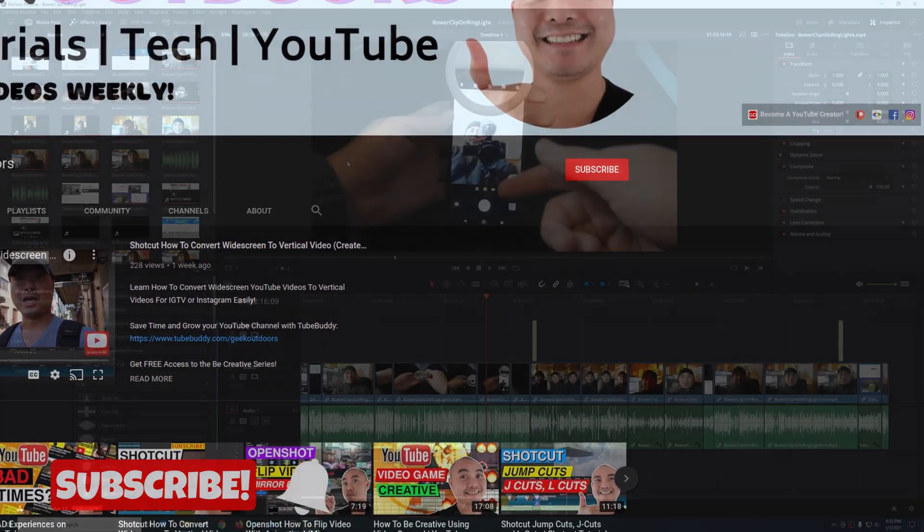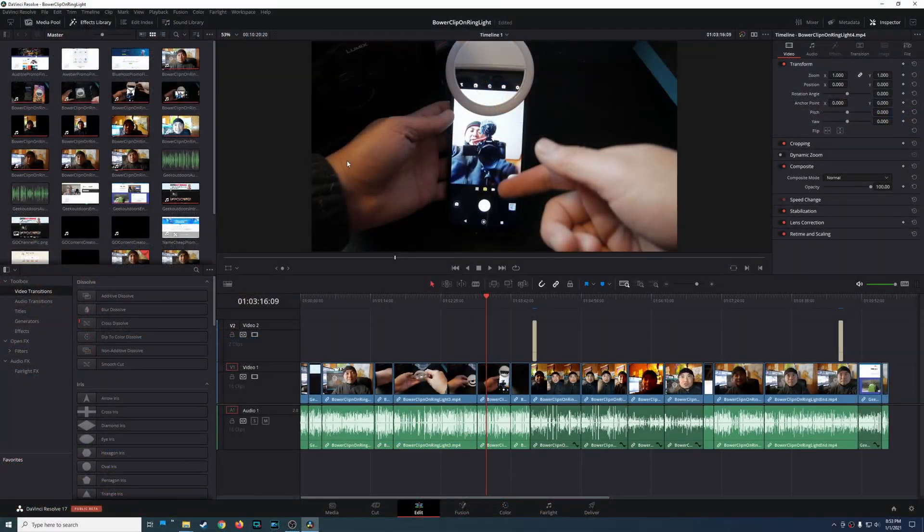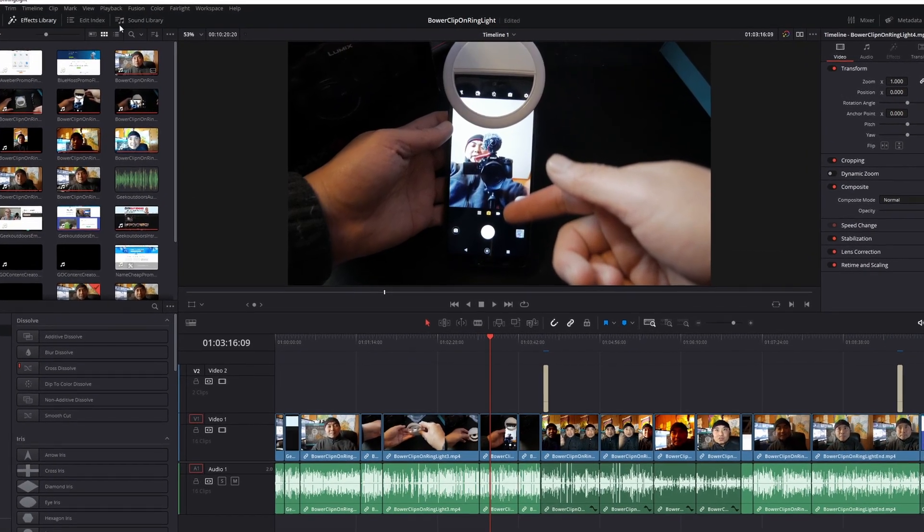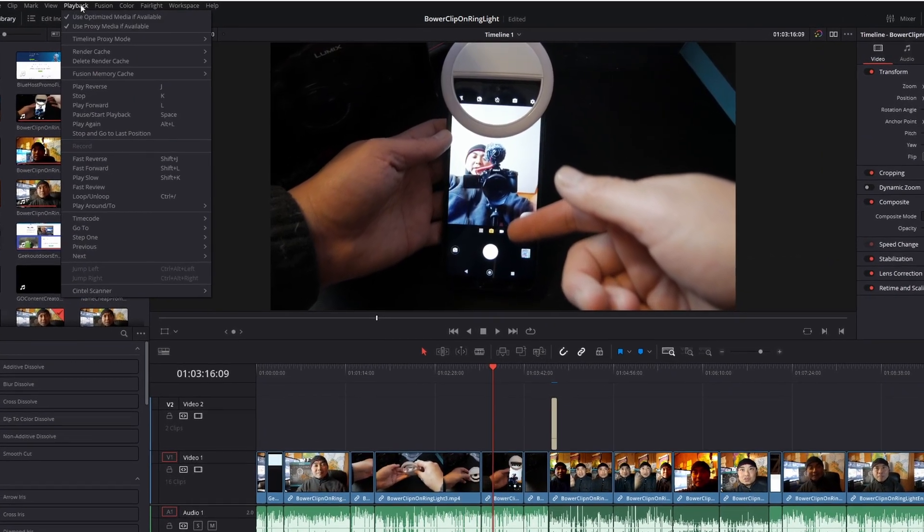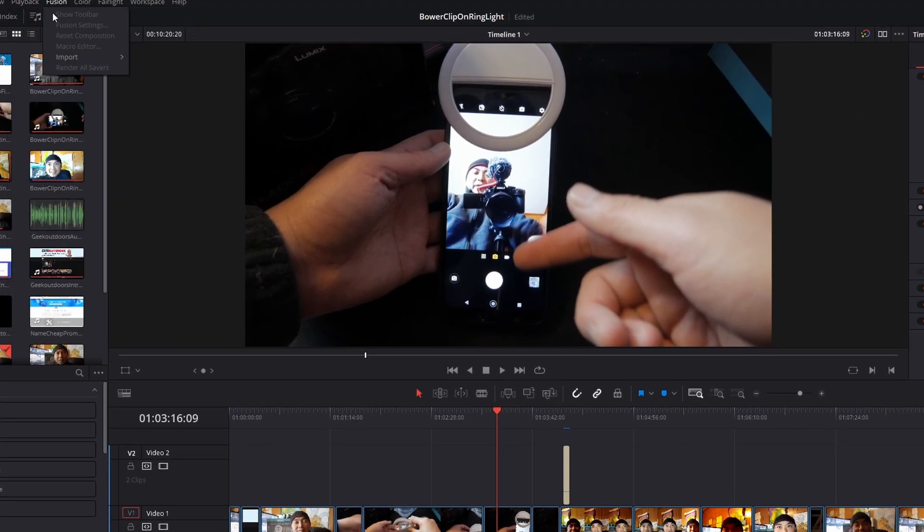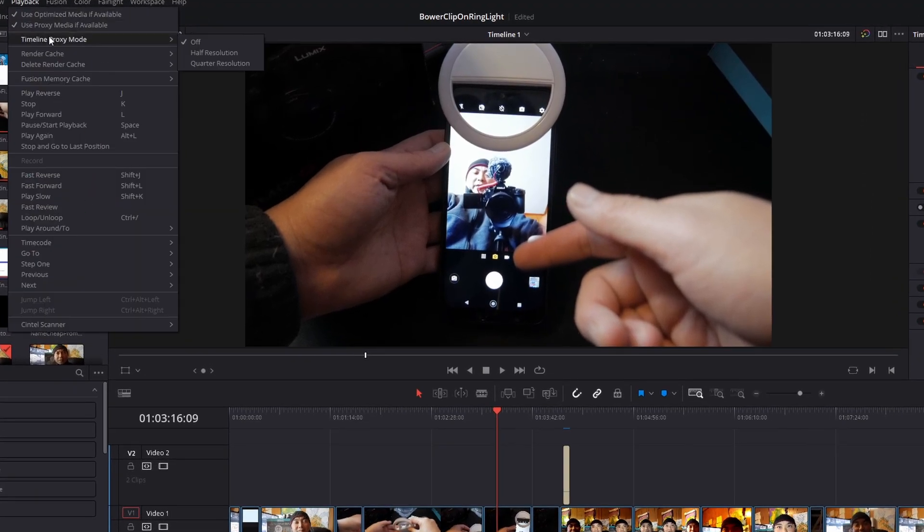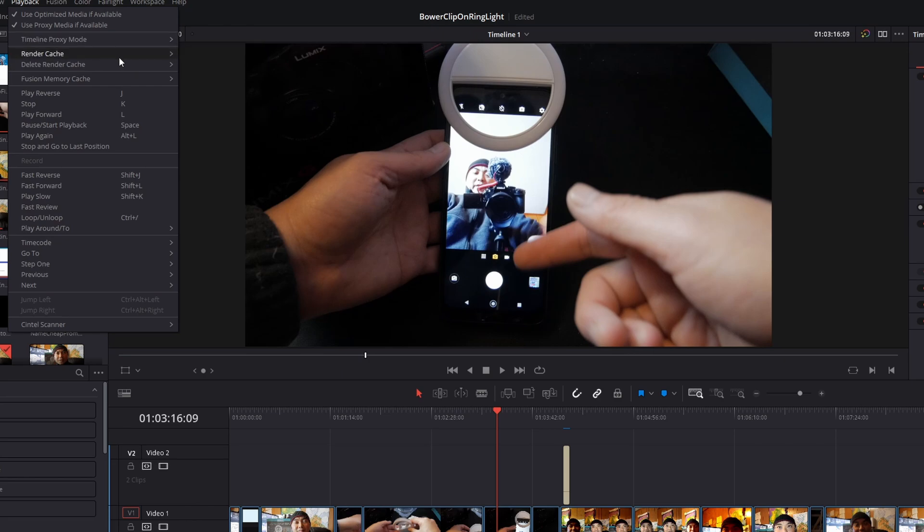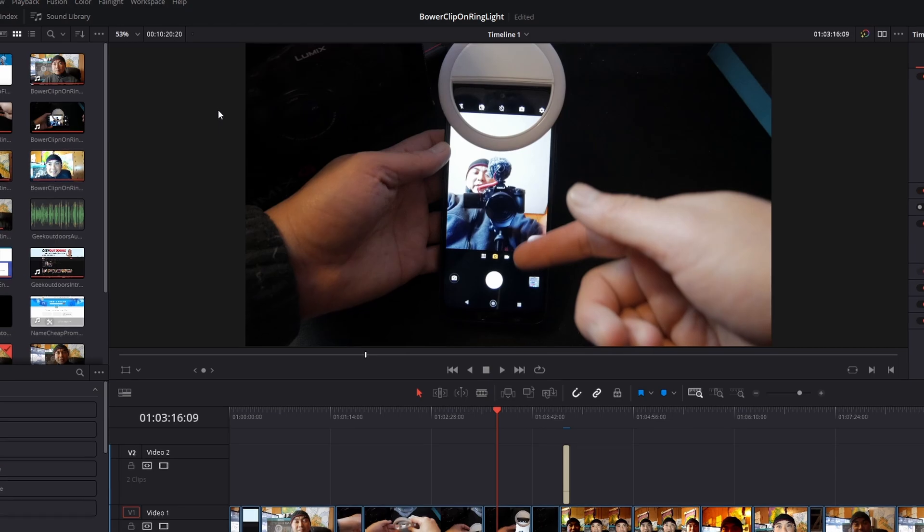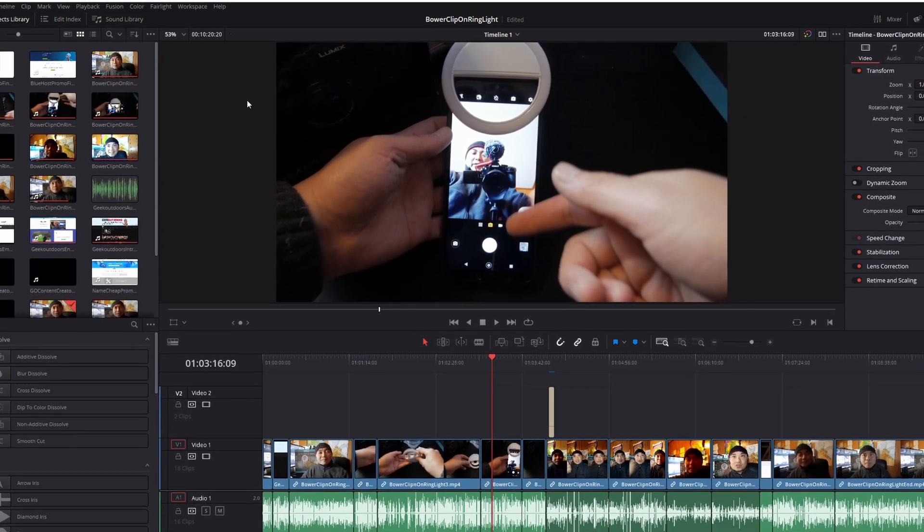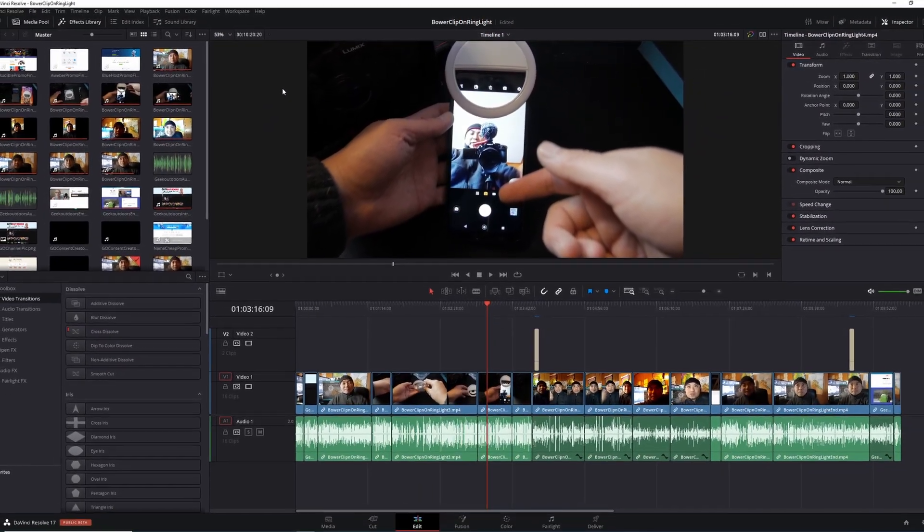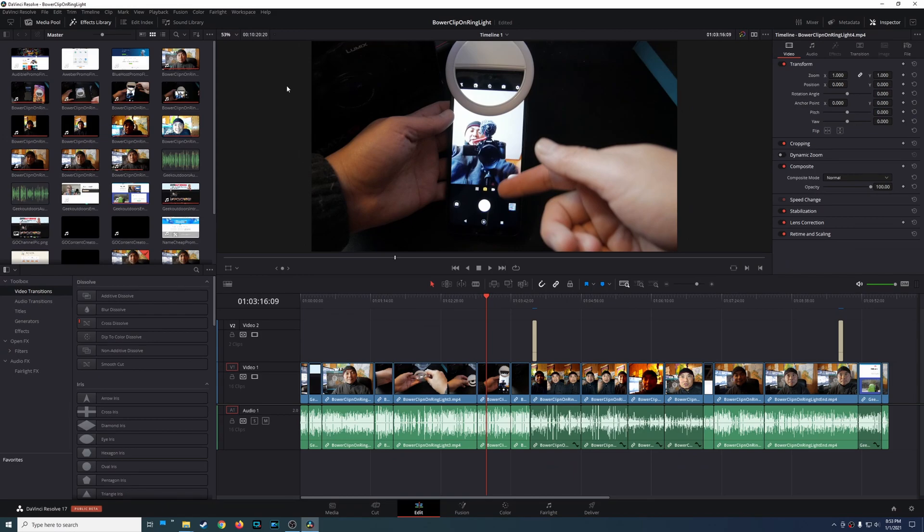Here's the main issue with DaVinci Resolve when it comes to taking up space. Whenever you're editing videos and want better performance, especially on a slower machine, you typically come to the playback options and use proxy media or timeline proxy mode at half or quarter resolutions. When you do this, it creates additional proxy media or cache files that take up space on your hard drive. Currently, DaVinci Resolve doesn't have a way to automatically clean these up.